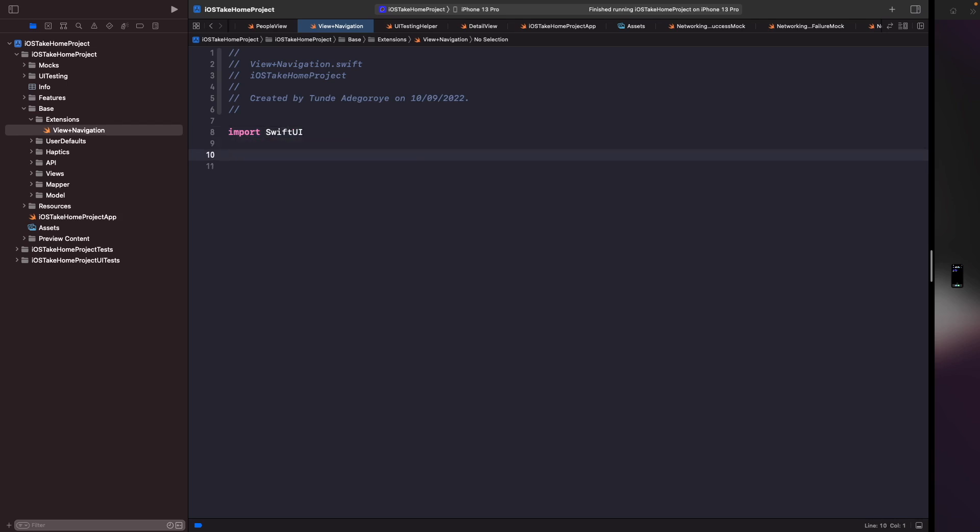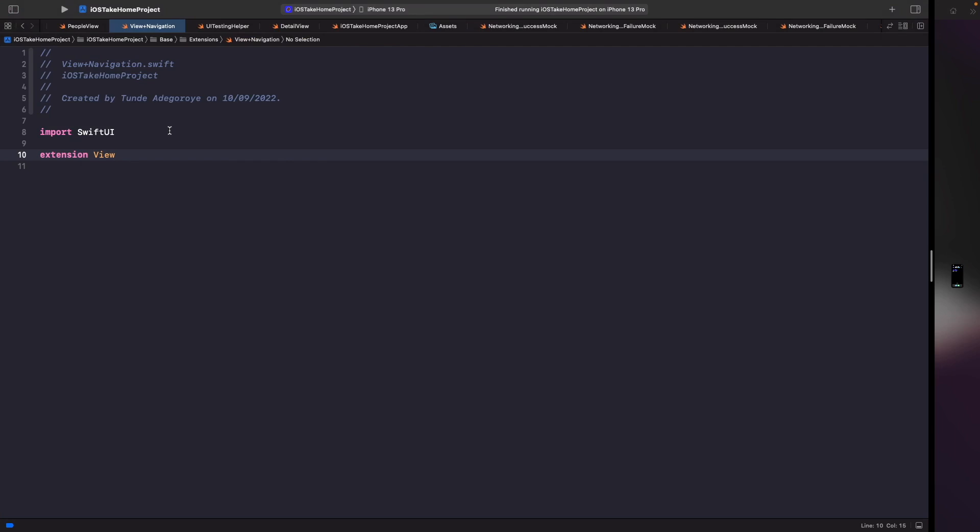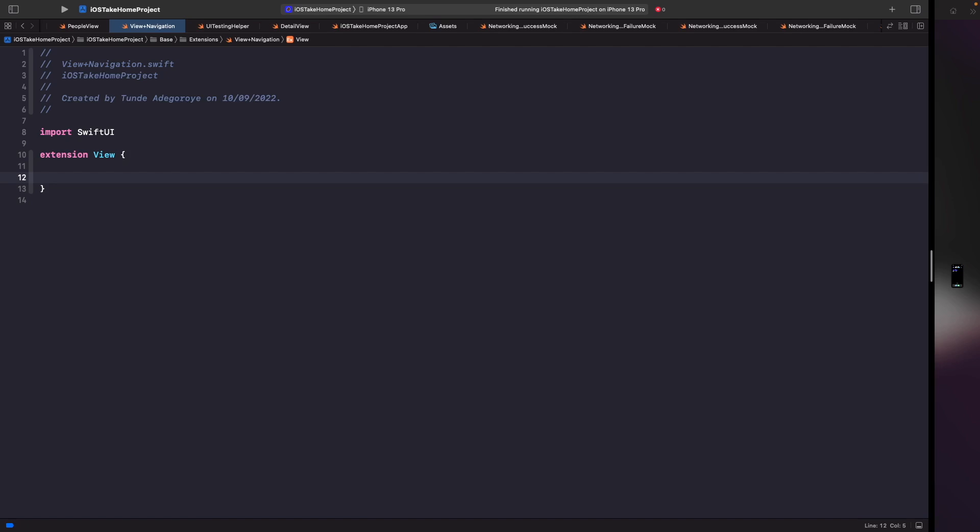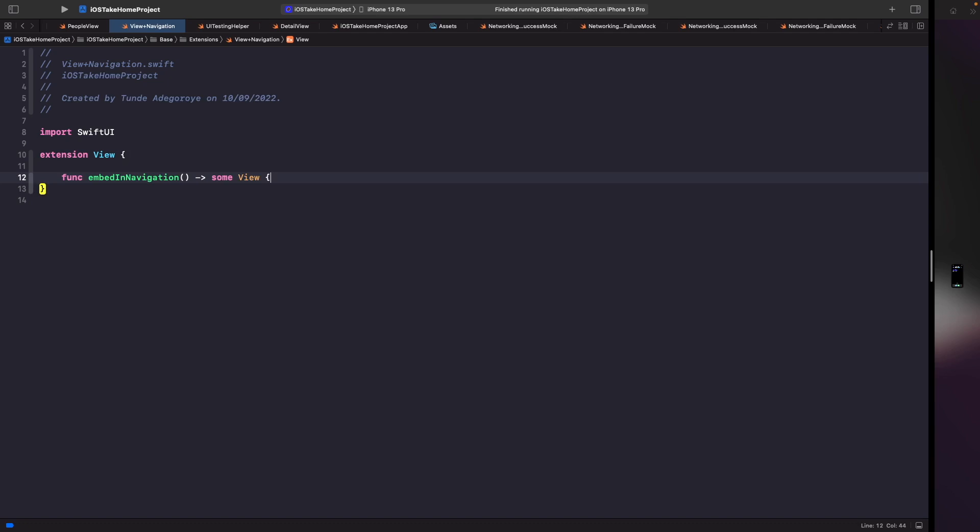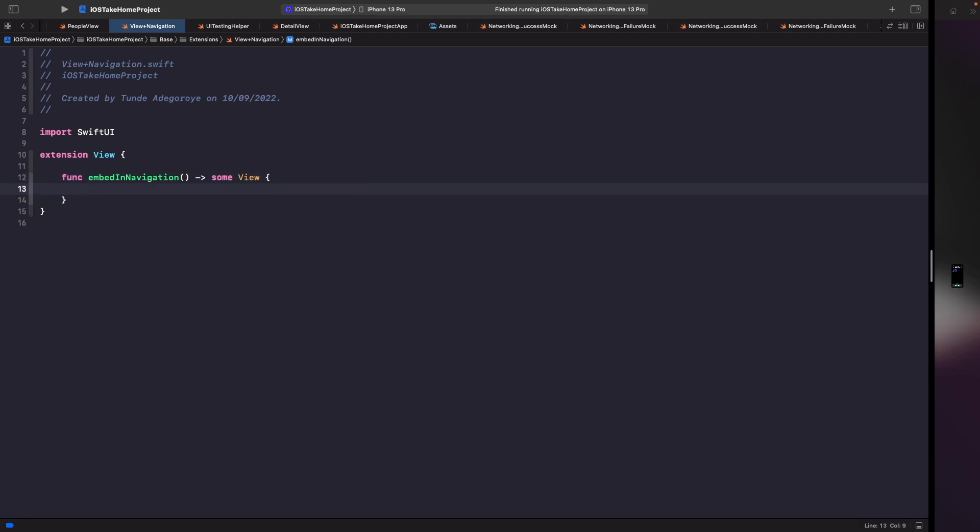Within this what we're going to do next is write an extension on view. If this is new to you, all you're saying is I want to extend functionality on view so I'm going to create some kind of property or function, my own custom property or function, I can use on the type view. And then we're going to create a function within here called embed in navigation. Because we're going to use this on all of our views we want this to return some view.